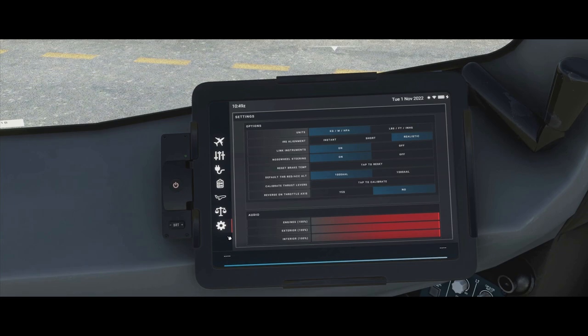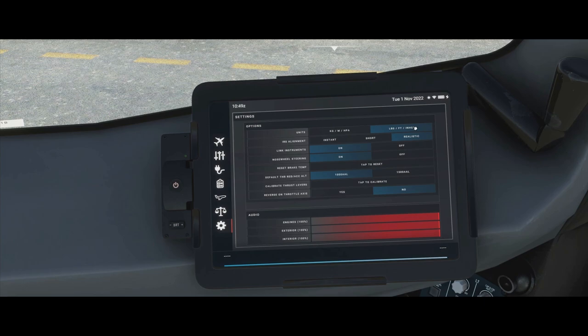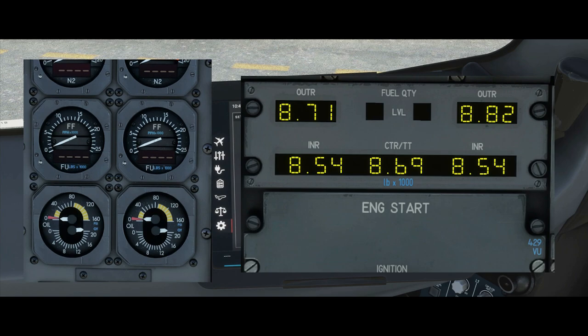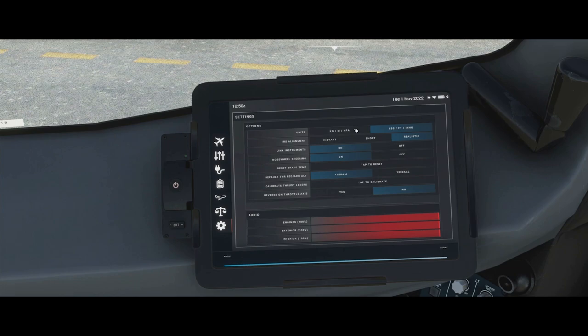The settings menu has quite a few things. First, units: at the moment we're in kilos, meters, and hectopascals. If you're flying in America you can select pounds, feet, and inches of mercury. Switching units actually adjusts the cockpit — physical labels where it says kilos get replaced with pounds, and all the fuel panels are reconfigured to read in pounds.